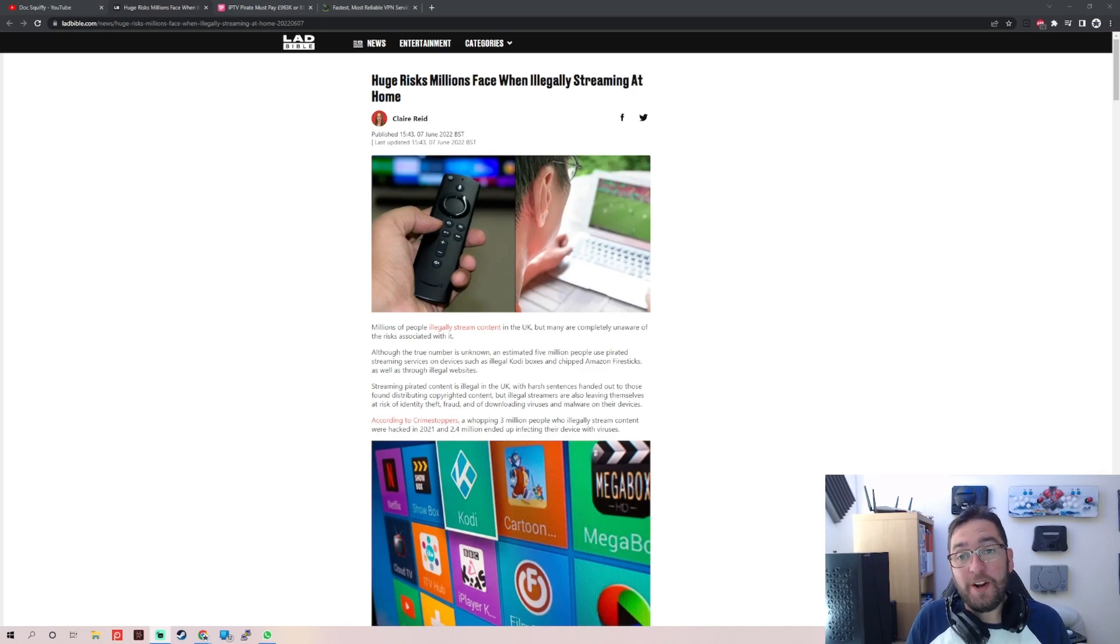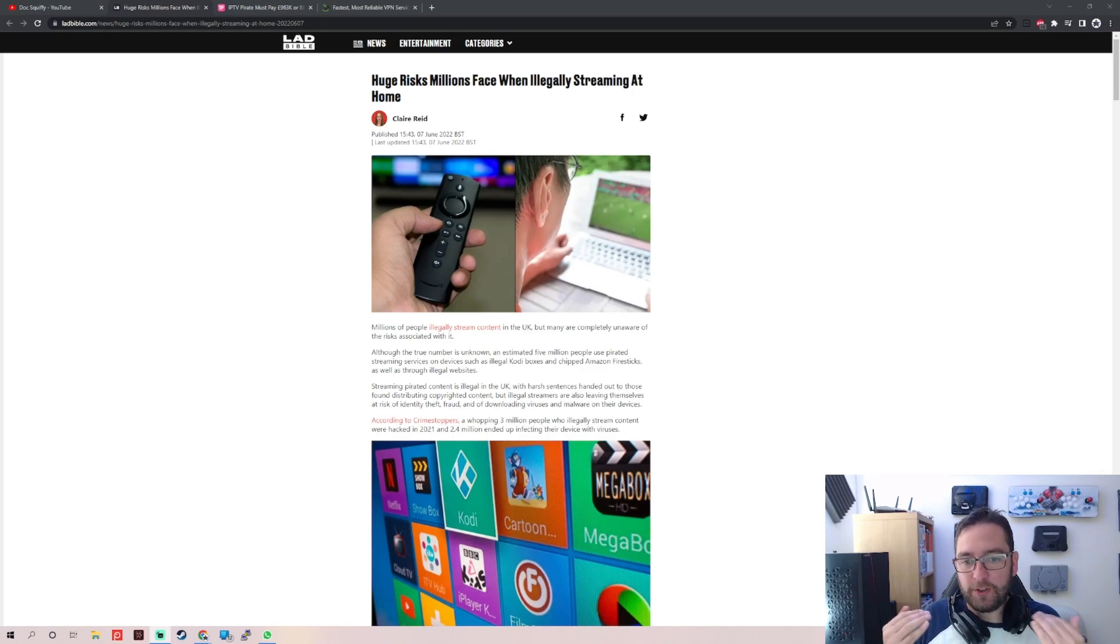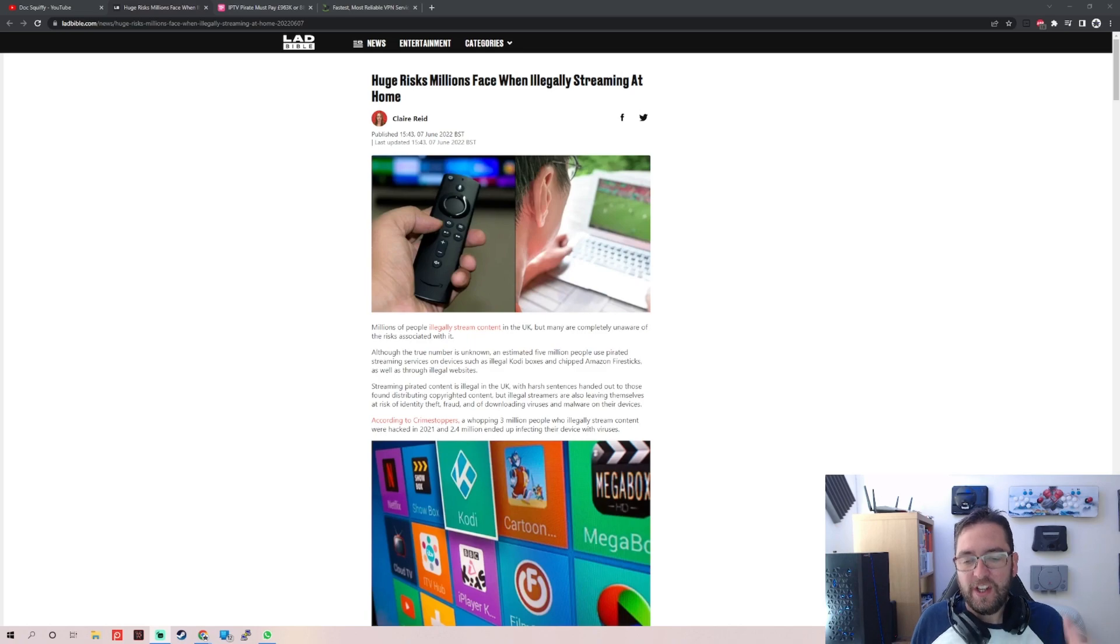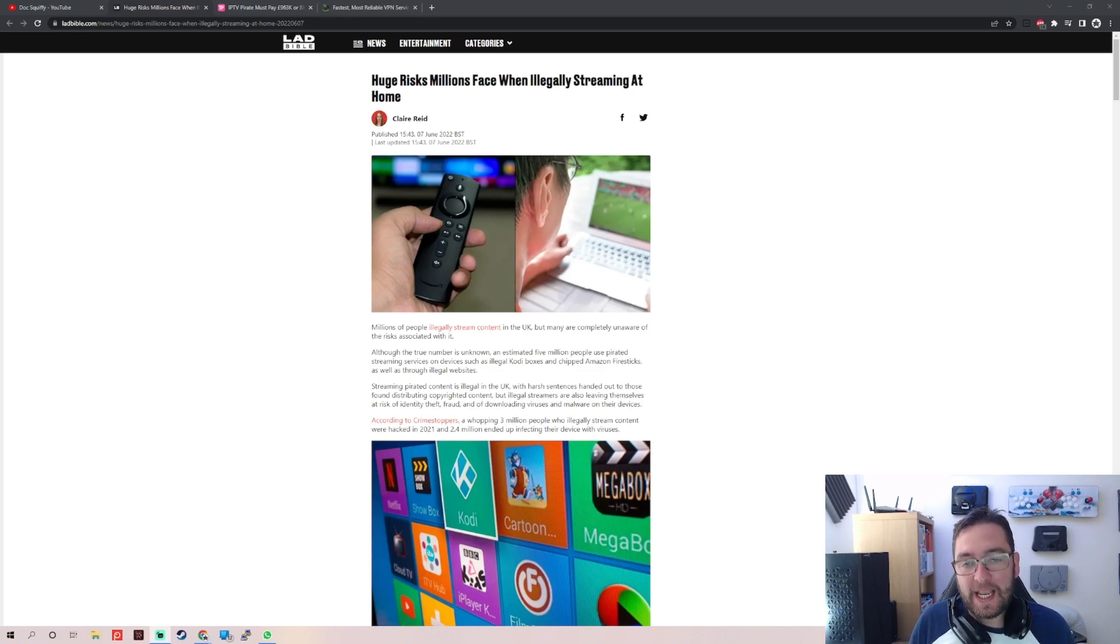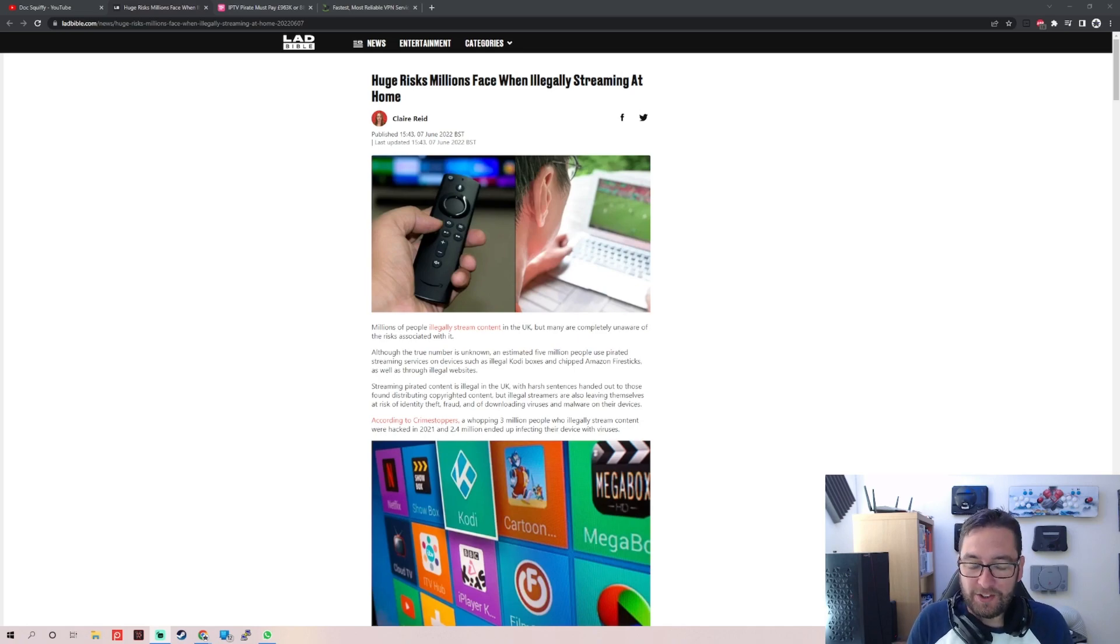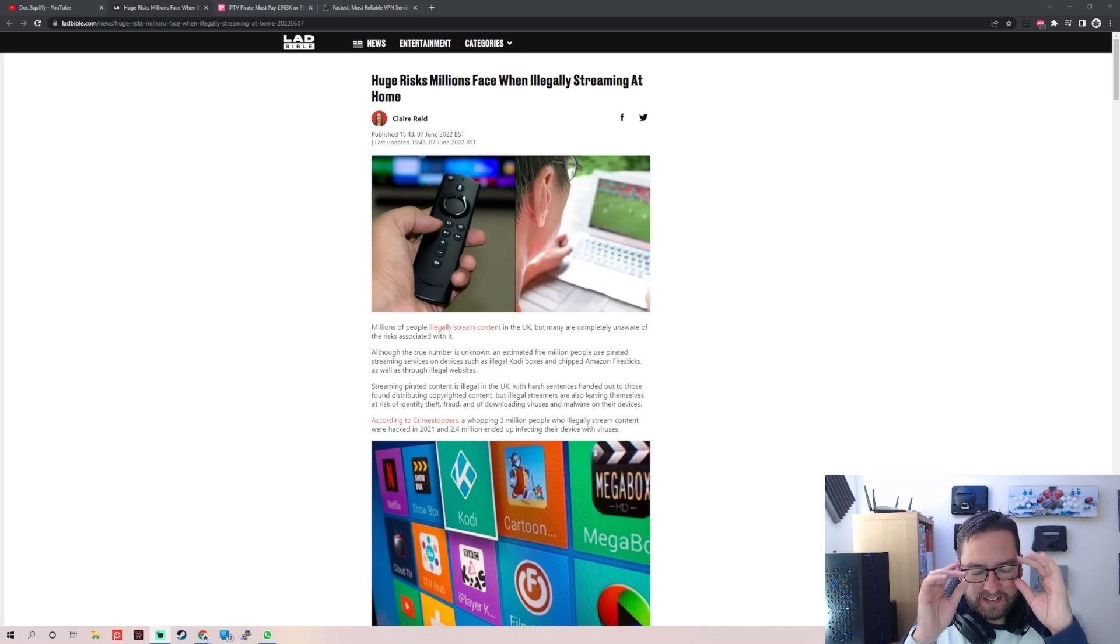Whoa, what an article Lad Bible! You have gone completely in the wrong direction, what a mess. Huge risk millions face when illegal streaming at home. I thought I'd bring you this article Lee TV sent to me, great YouTuber, make sure you check him out.